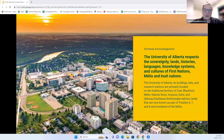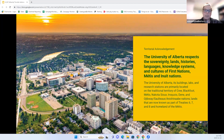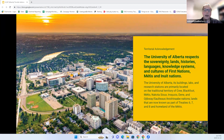I am presenting to you today from Edmonton, Alberta, home to the University of Alberta. The University of Alberta acknowledges that we are located on Treaty 6 Territory and respects the histories, languages, and cultures of First Nations, Métis, Inuit, and all First Peoples of Canada, whose presence continues to enrich our vibrant community.